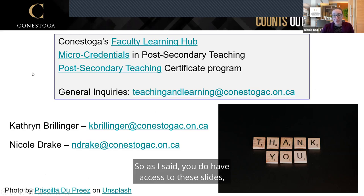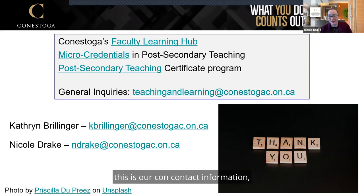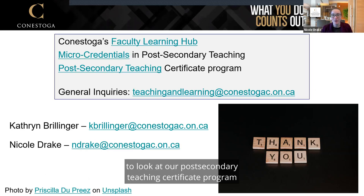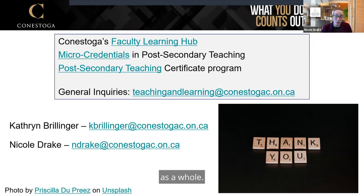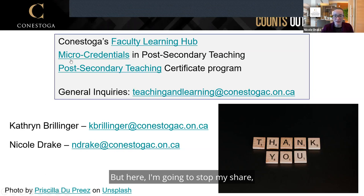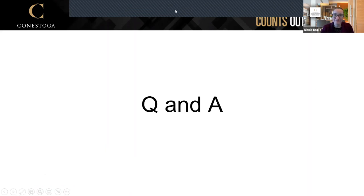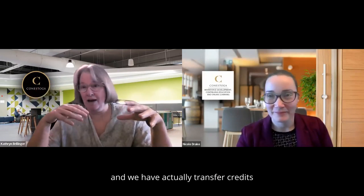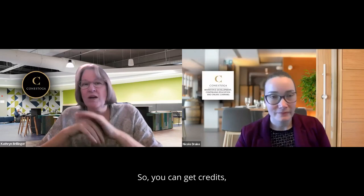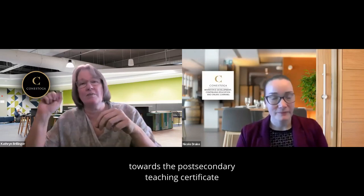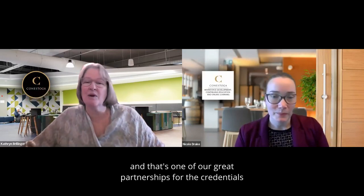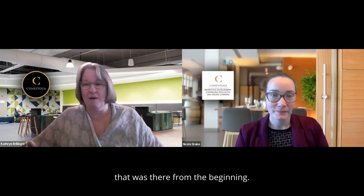You have access to these slides and here is our contact information — you're welcome to reach out for additional questions and to access links to our post-secondary teaching certificate program. Before we move to Q&A, I want to add that we've worked closely with eCampus Ontario and have transfer credits for the Xtend program. You can get a micro-credential and earn credits towards the post-secondary teaching certificate by taking the free Xtend courses — one of our great partnerships that was there from the beginning.